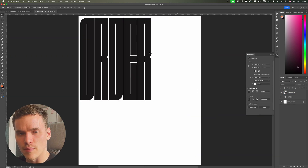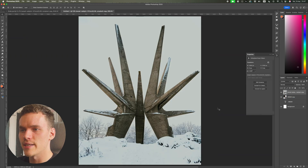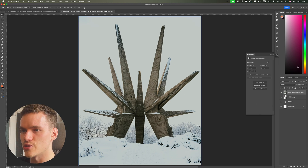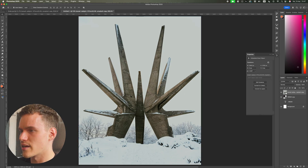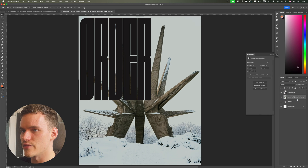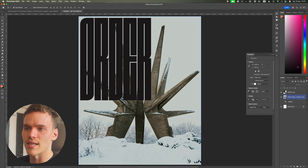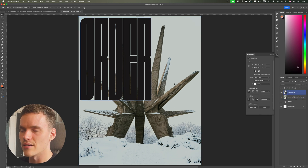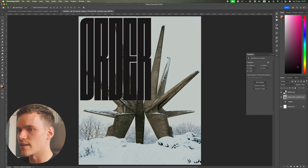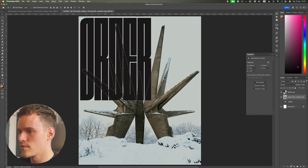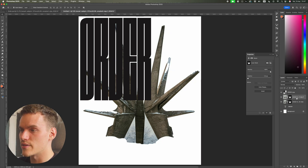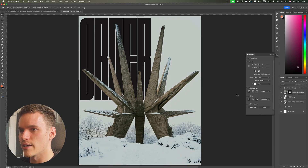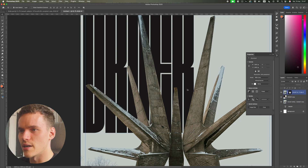With the typeface done, we can work on the main image. I'm going to paste this in — I sourced it from Unsplash, I'll link it in the description. It's Brutalist architecture and I'm going to drag it underneath the Order text. The main idea is to have this large piece of architecture laid on top of the text. So I'll select the image, go to Select and Subject, hit Mask, create a duplicate of this, drag it above, and remove the mask on the bottom layer. Now we've got our text formatted behind.